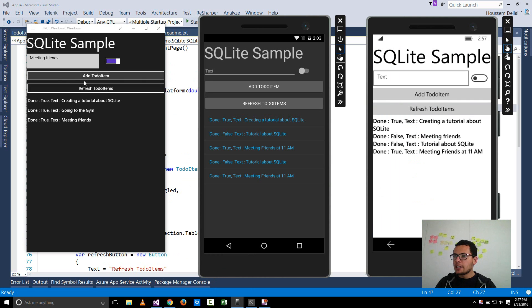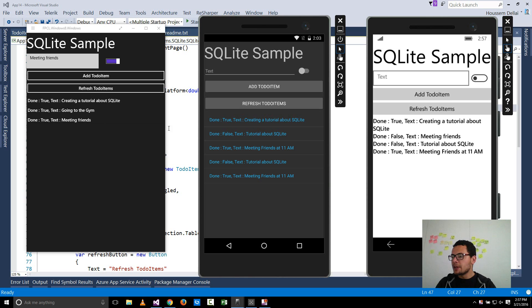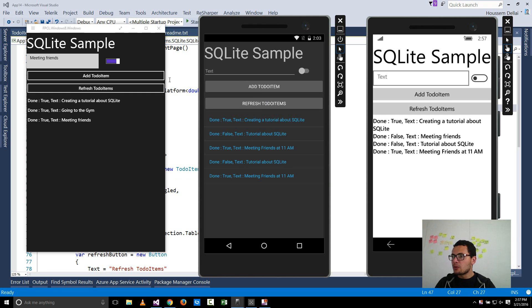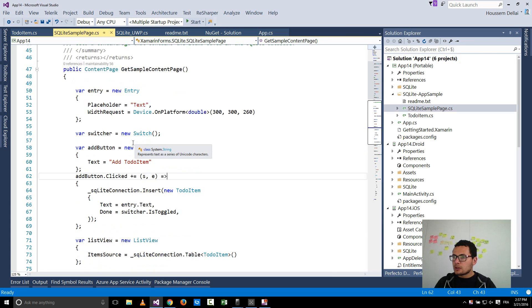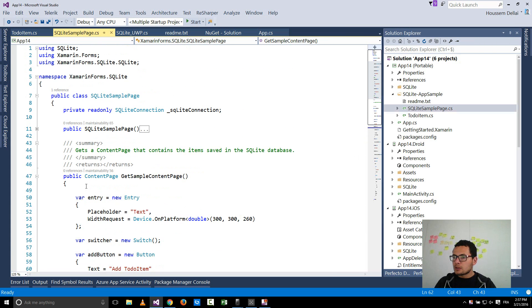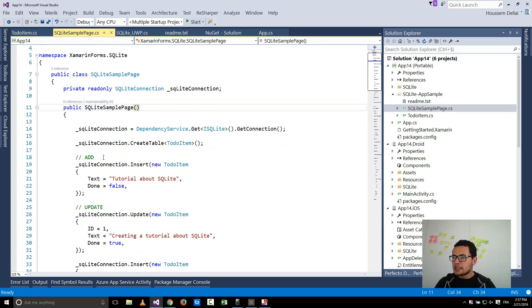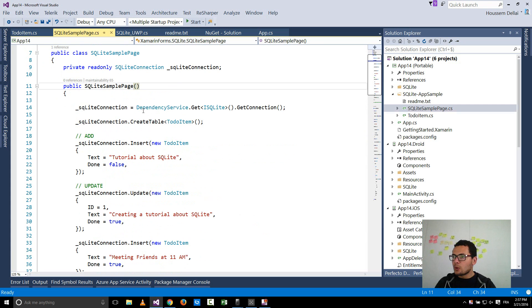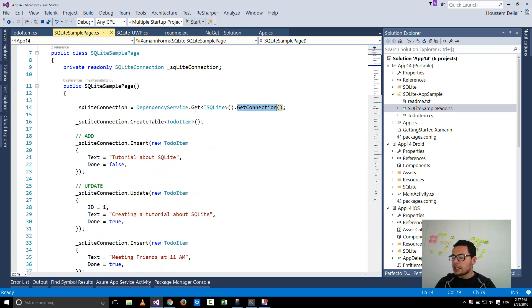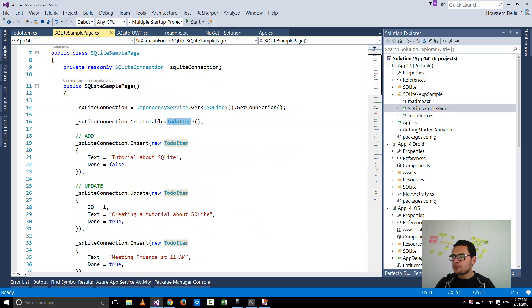This user interface contains a text and a switcher, a switch, and two buttons for adding and for getting data from the database. So let's see the implementation. We can see that inside the constructor here where I go and create, I get the connection to the database, then I create a table of type to-do item.